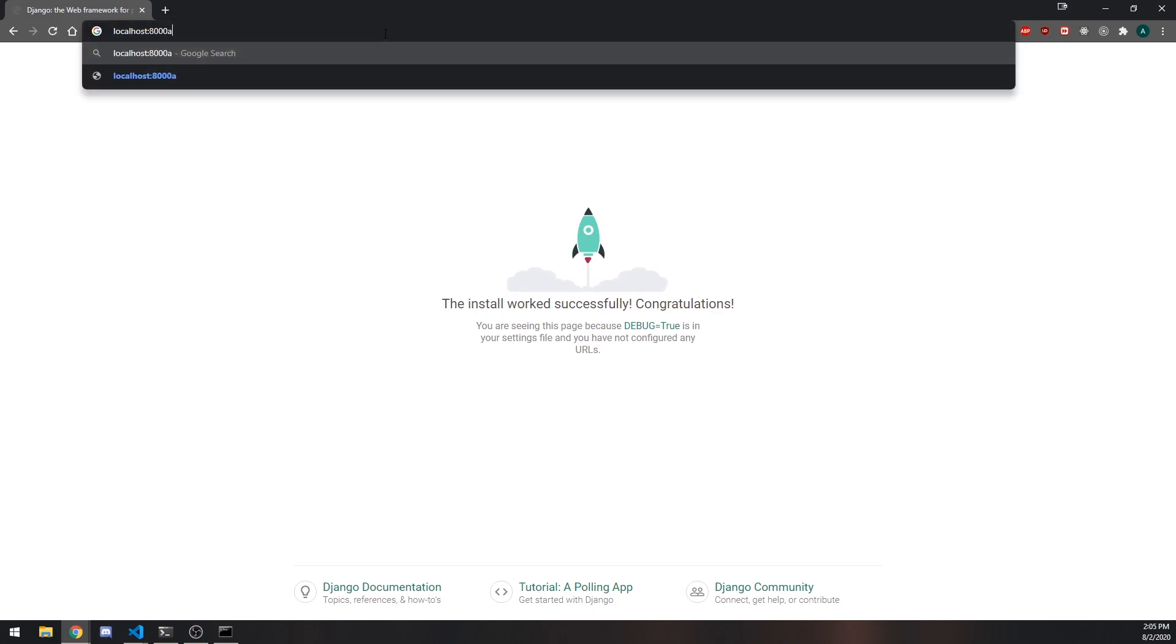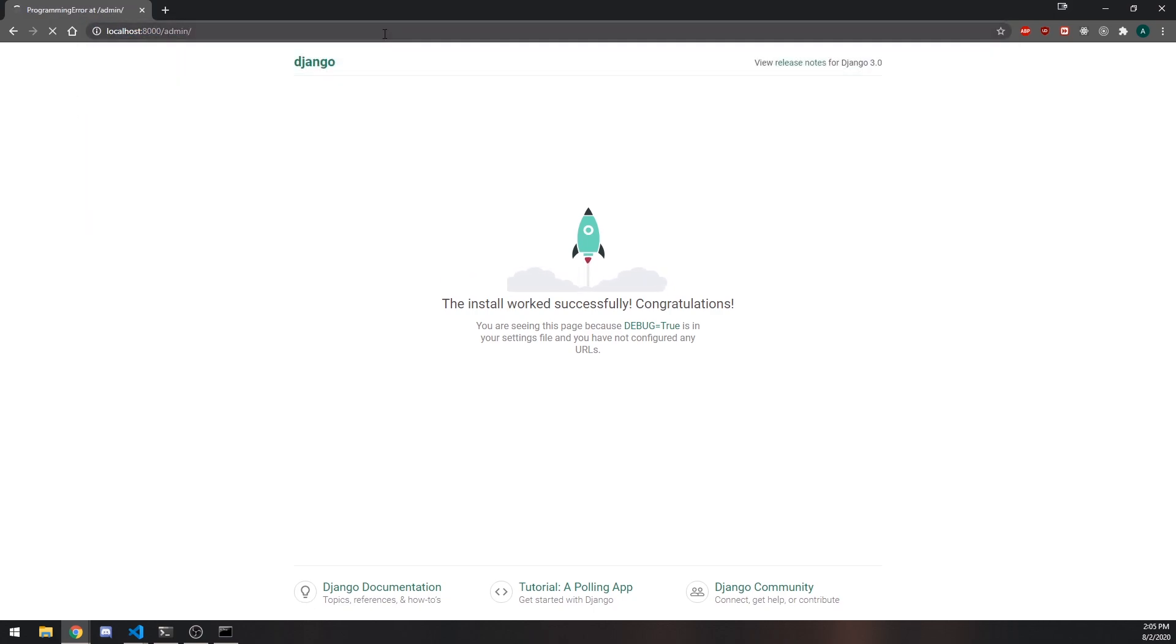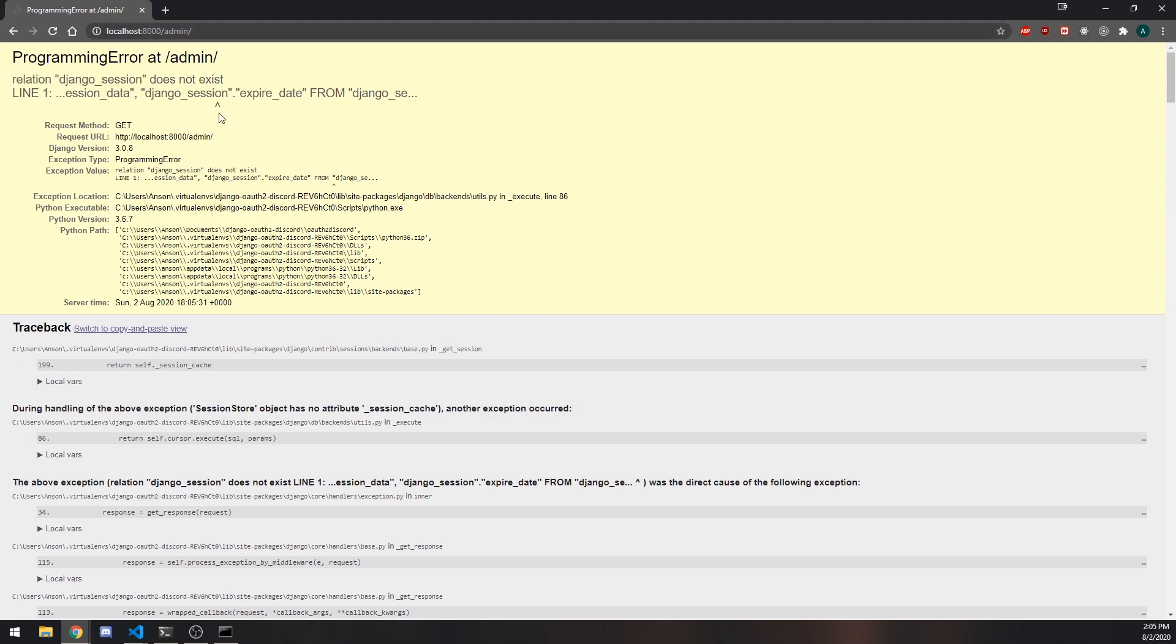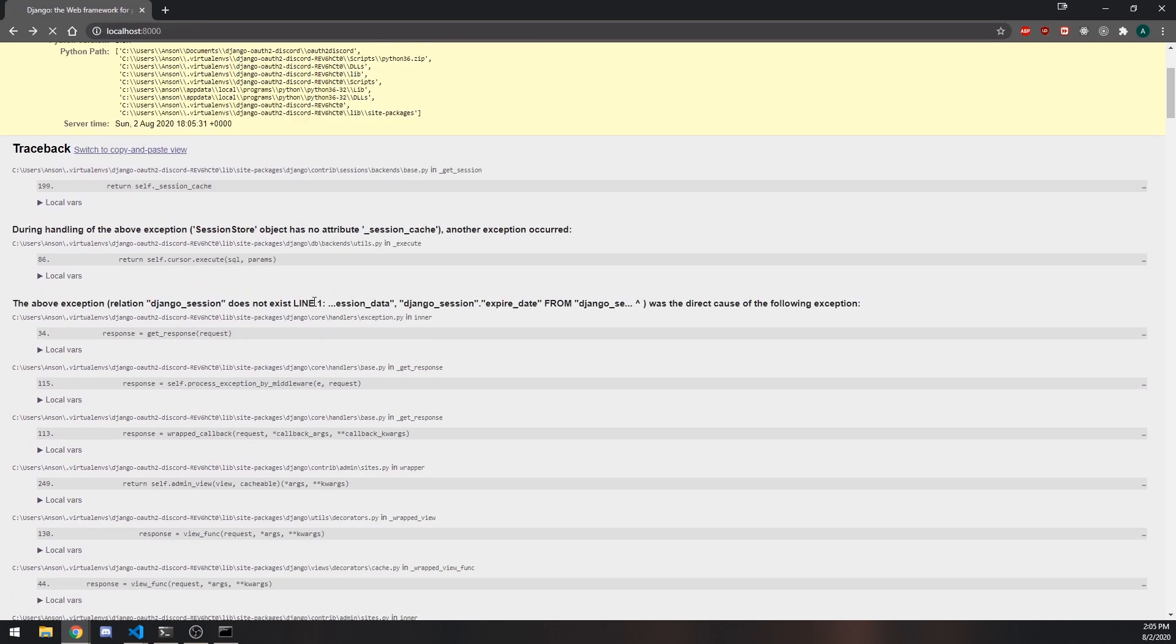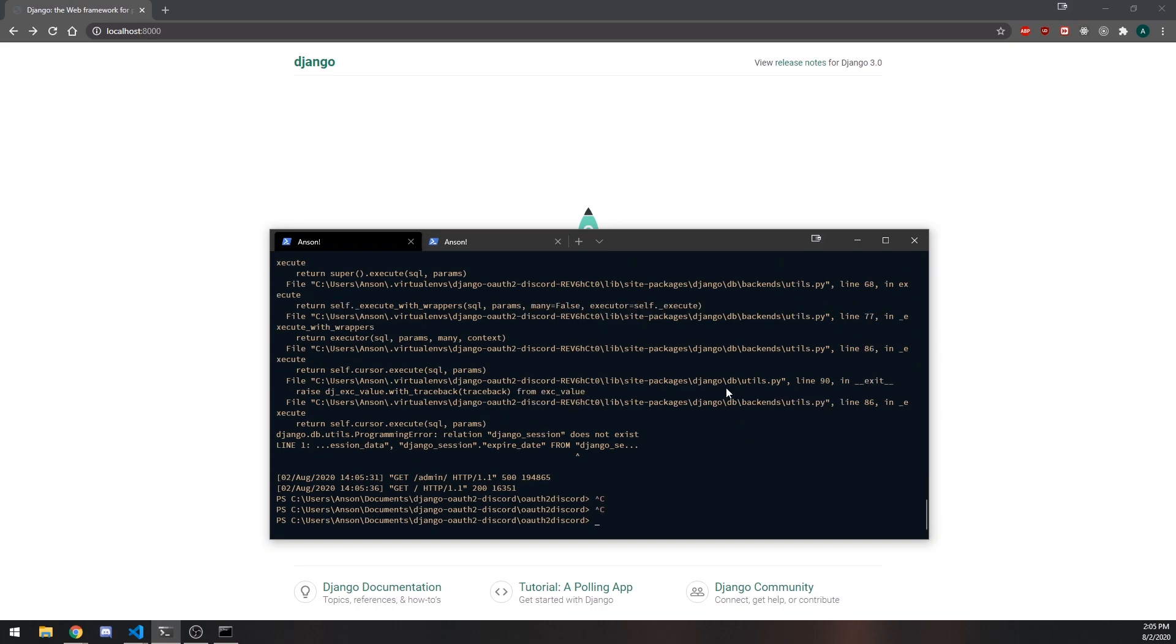So let me actually go into the admin. It's likely that we don't have an actual admin account. All right. So I'm going to do one more thing. I'm going to do Python manage.py, and then migrate.